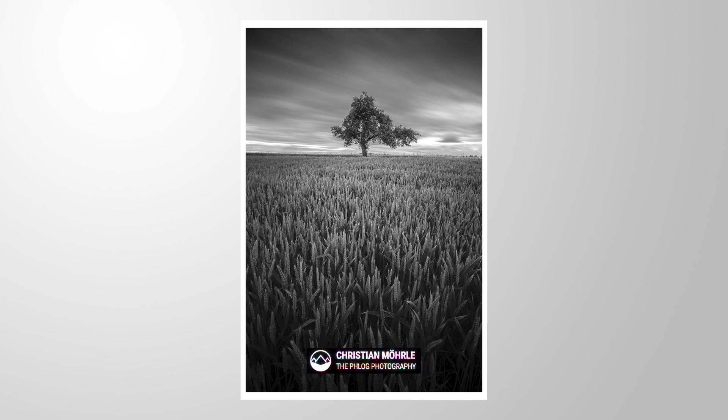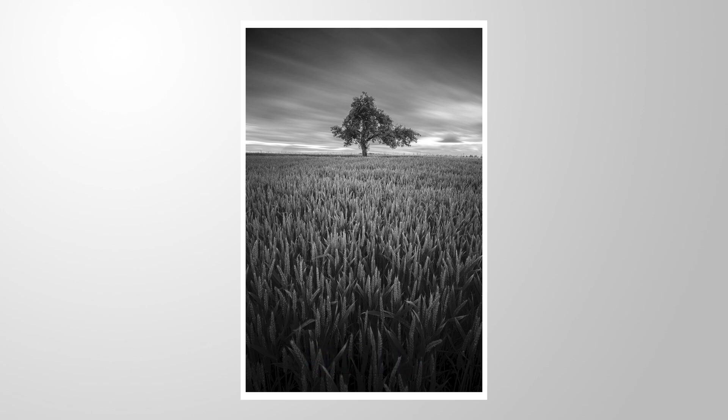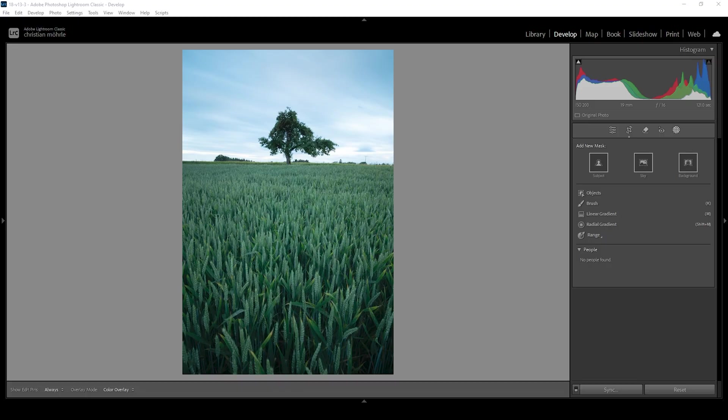If you want to follow along, as always, you can do that by downloading the raw file from the link you can find in the description of this video. And now let's begin.